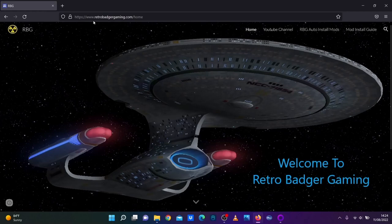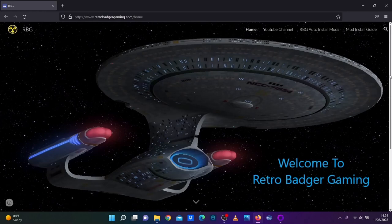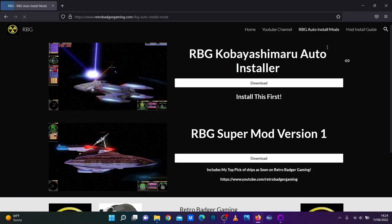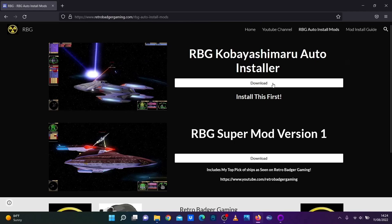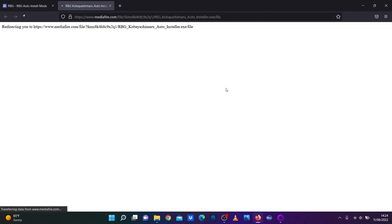But it's at www.retrobadgergaming.com. If you go here, then go to auto install mods. So the first one that you will have to install is the Kobayashi Maru auto installer. So just click that, download.